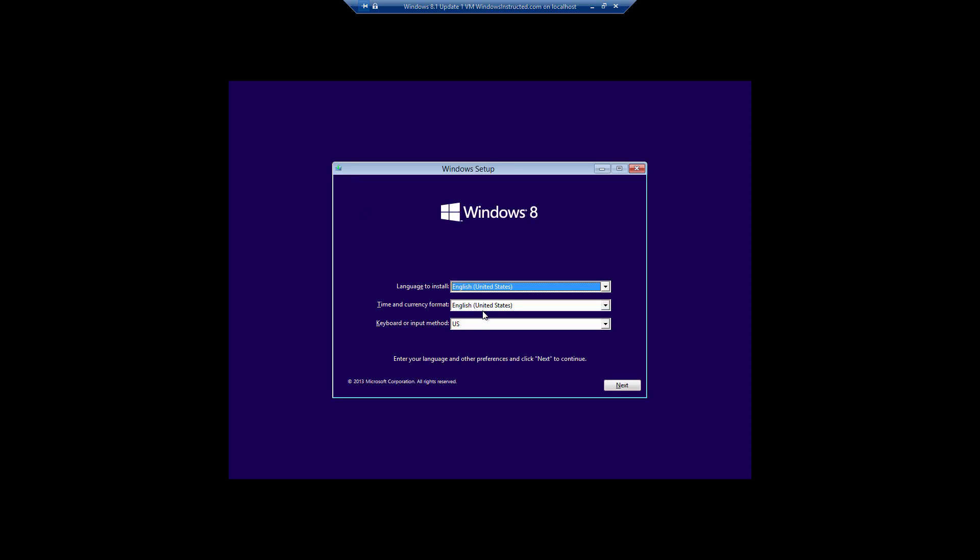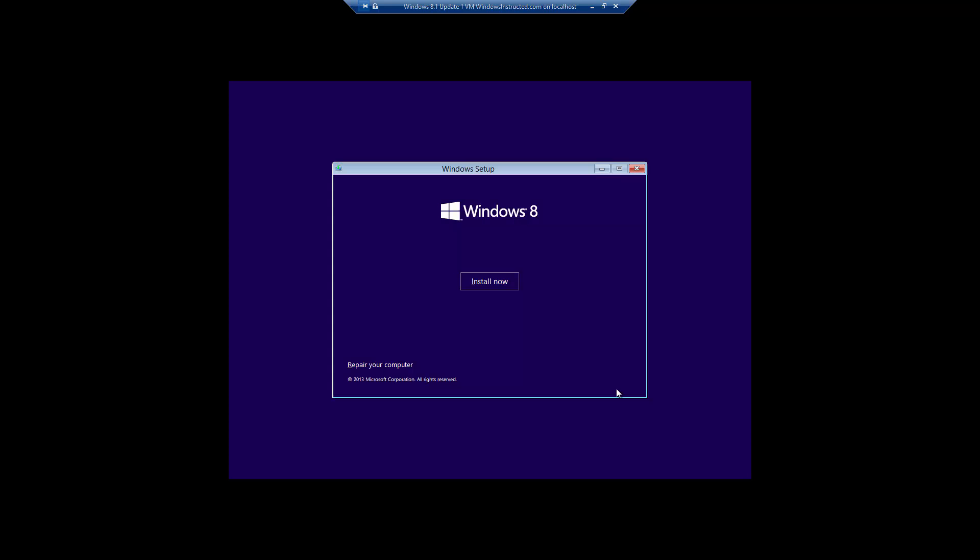Now select the language and keyboard and click next. Then click on repair your computer.